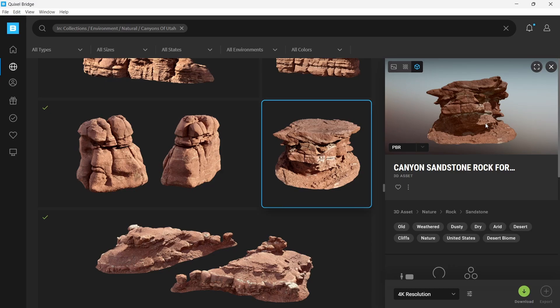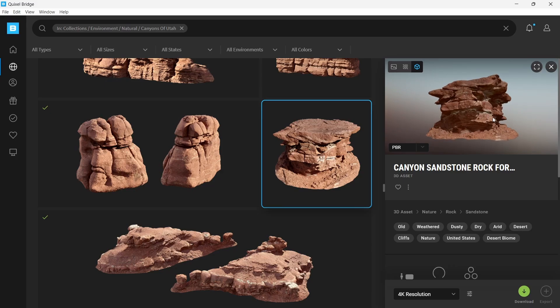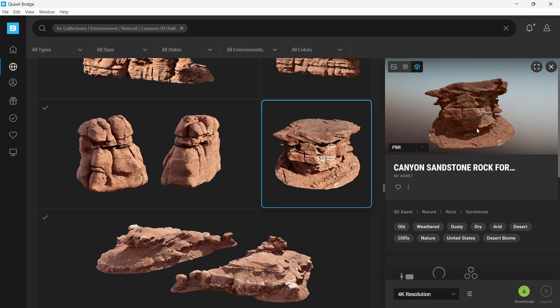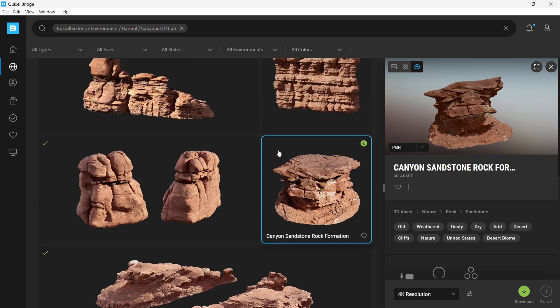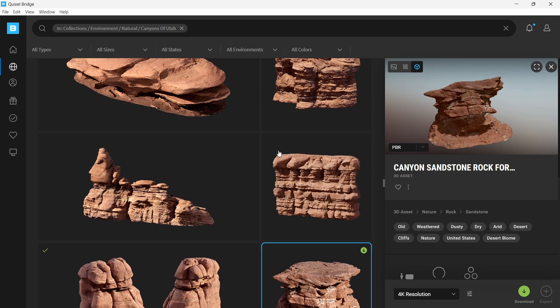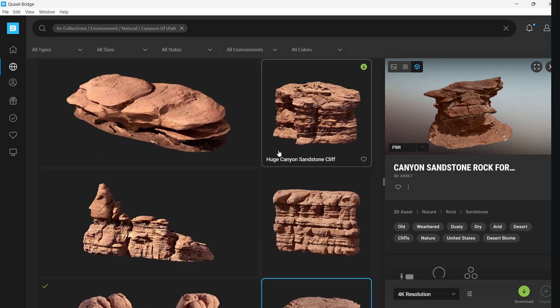For terrain assets, they can be gathered from Quixel Megascans library. With the assets at hand, let's put our scene together.